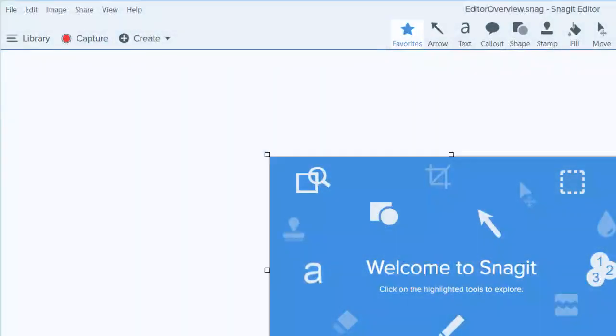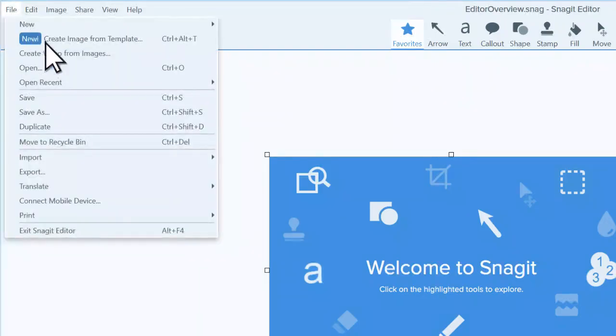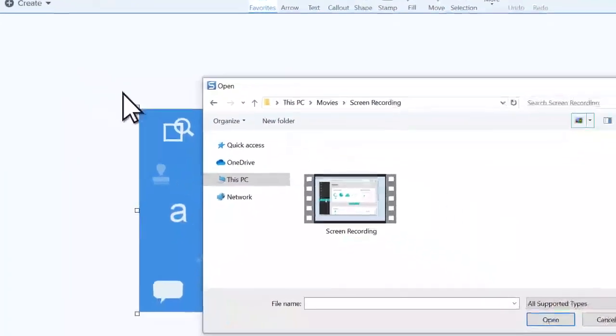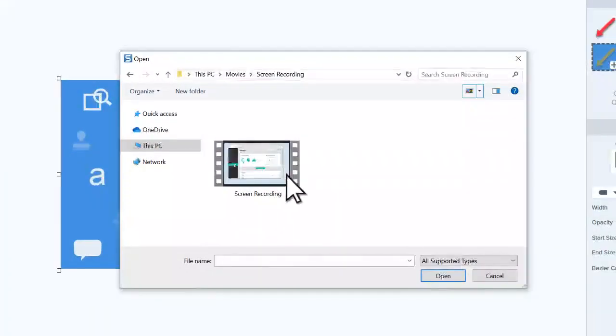If you already have a video that you want to convert to a GIF, go to File, Open, and select the video file to use.